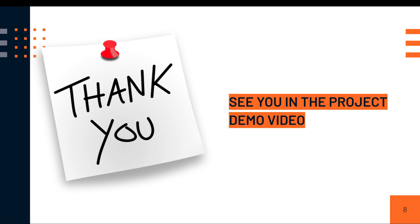In the next one, I'm going to be demoing for you the applications so you guys can get a closer look on what you're going to be building. If you're excited about the course, be sure to join the course. I'll see you guys in the project demo video.